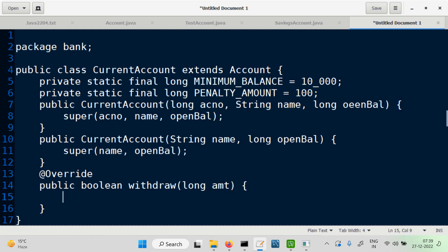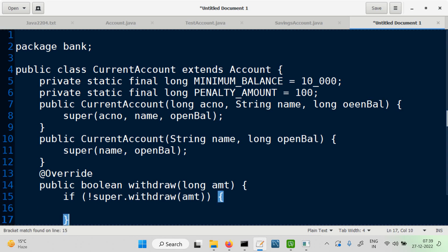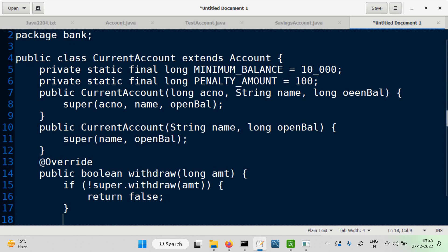What should be done here: use an if statement and call super.withdraw(amount) to carry out the withdrawal as per the superclass. If the superclass withdrawal returns false — meaning no balance — we also return false. If it was possible, the withdrawal has been done and the amount has been deducted.